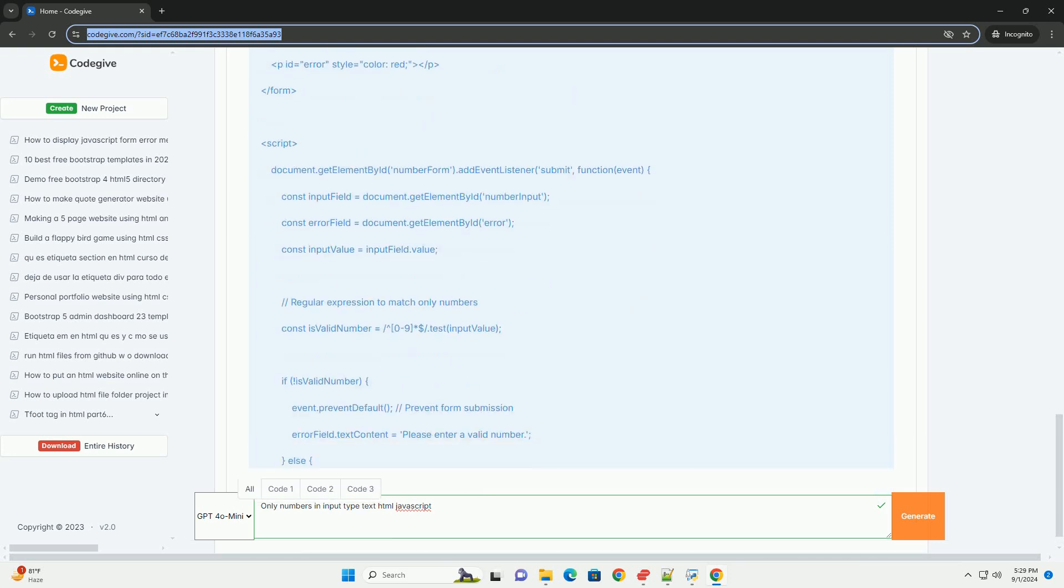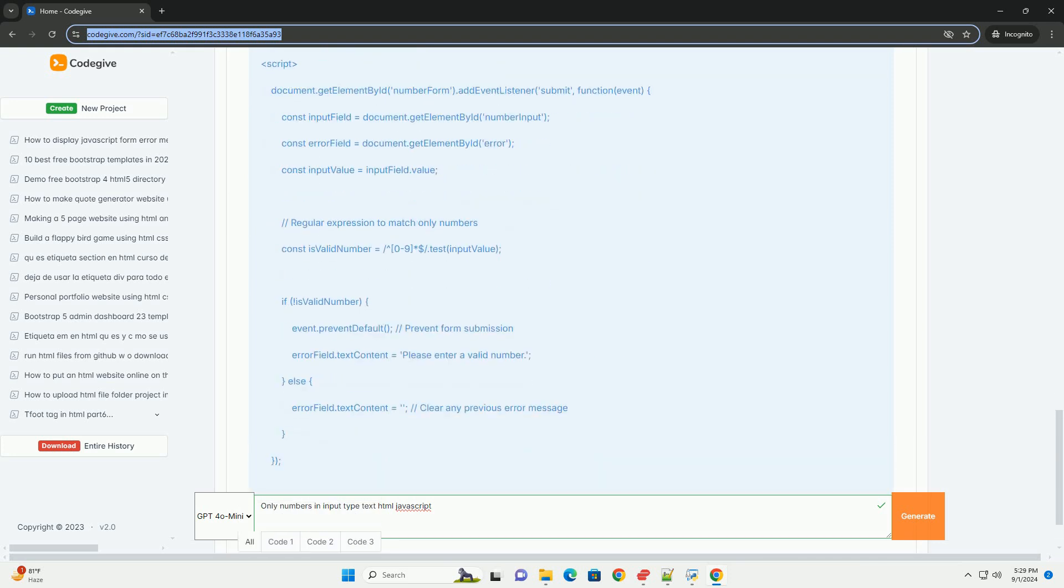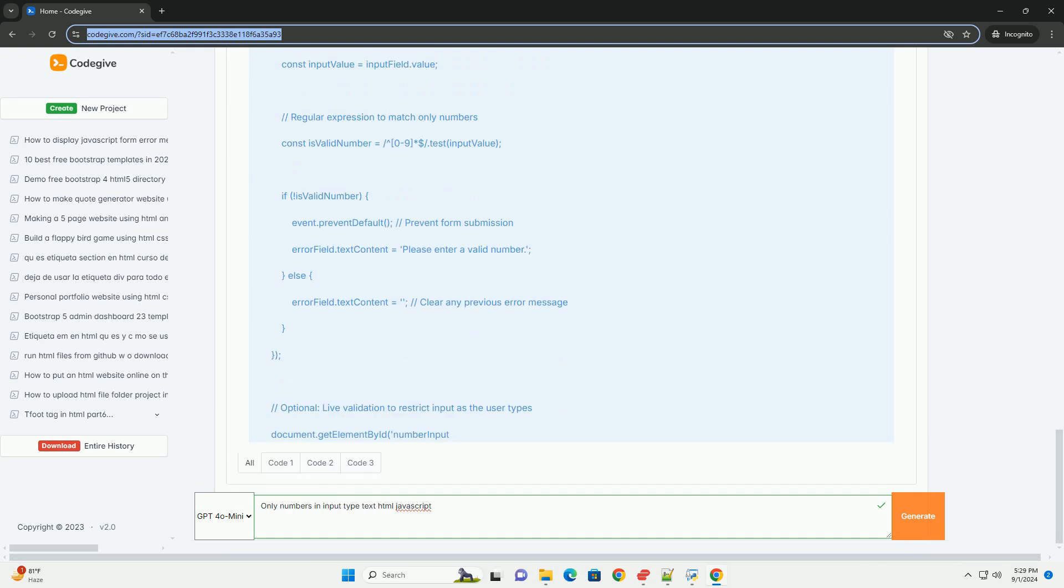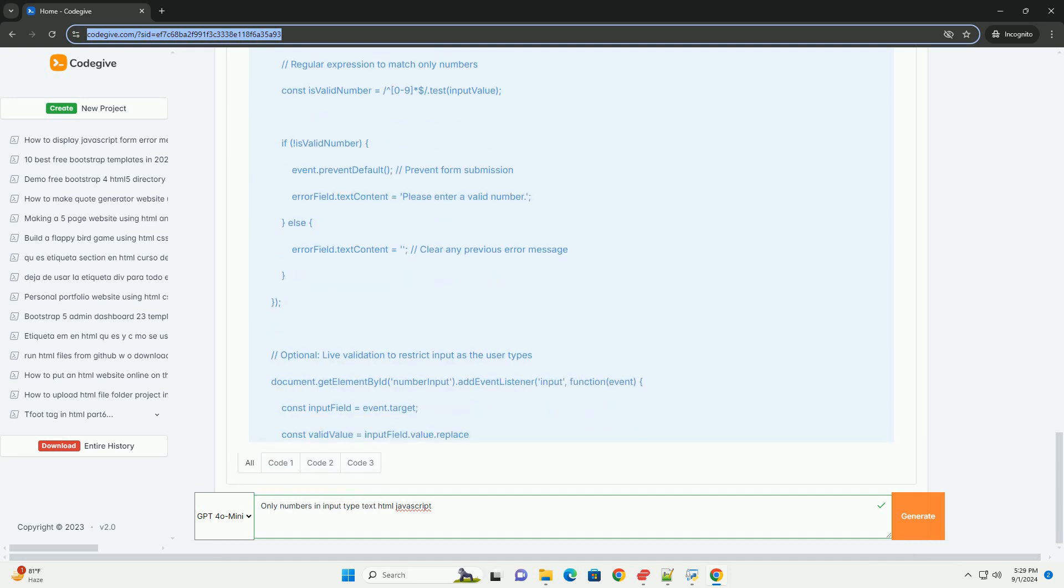This approach not only prevents invalid entries in real-time but also provides instant feedback, improving usability.